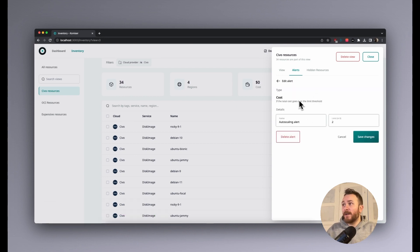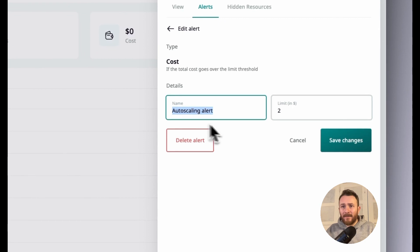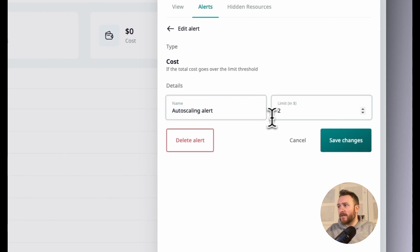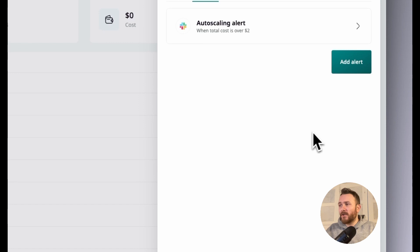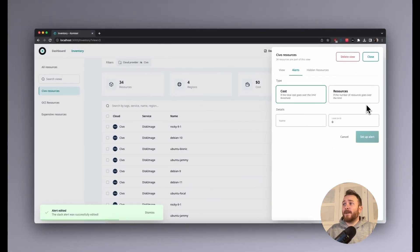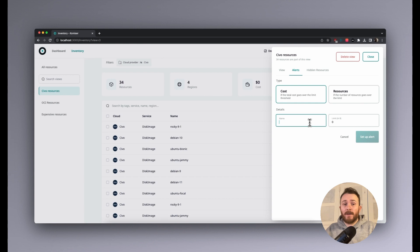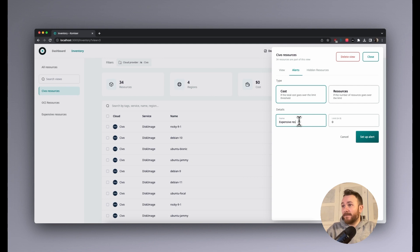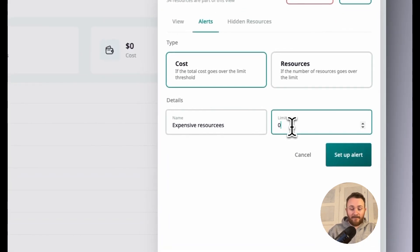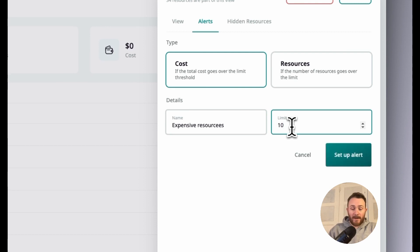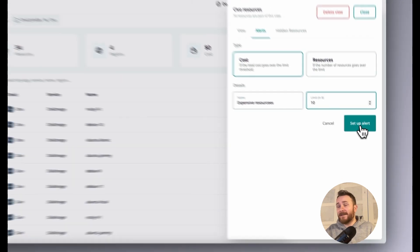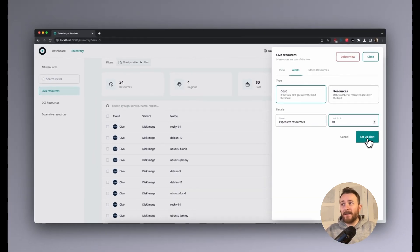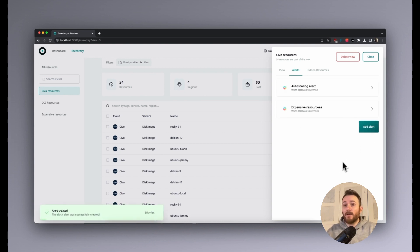So the alert has been created. We can go ahead and edit it right here. We can change the name and increase or decrease the threshold and save. We can create more than one alert. Say, for example, if I wanted to create an expensive resources alert or an expense related alert. So anything that's over $10 in your civil account, you want to get notified because at the moment, none of my resources are actually incurring that kind of cost. Cool.